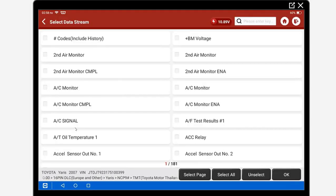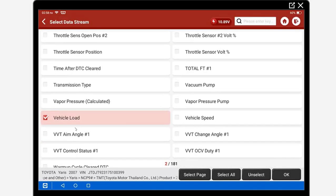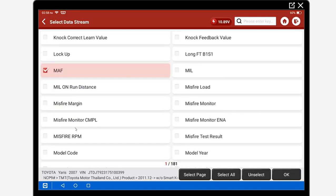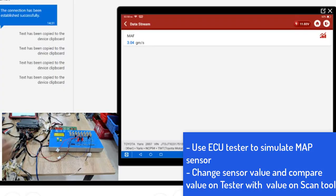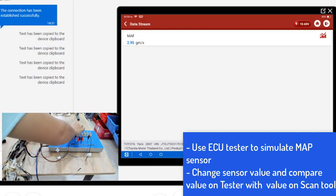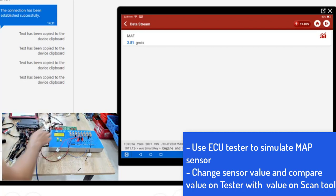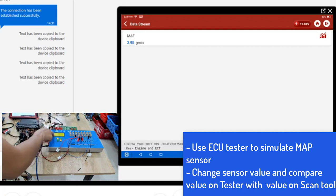Now, I will show you how to connect with the ECU. I select the MAF sensor and simulate the MAF sensor. Then, I change the value on the ECU tester. When I change the value, I observe the MAF sensor value as shown on the ECU tester.